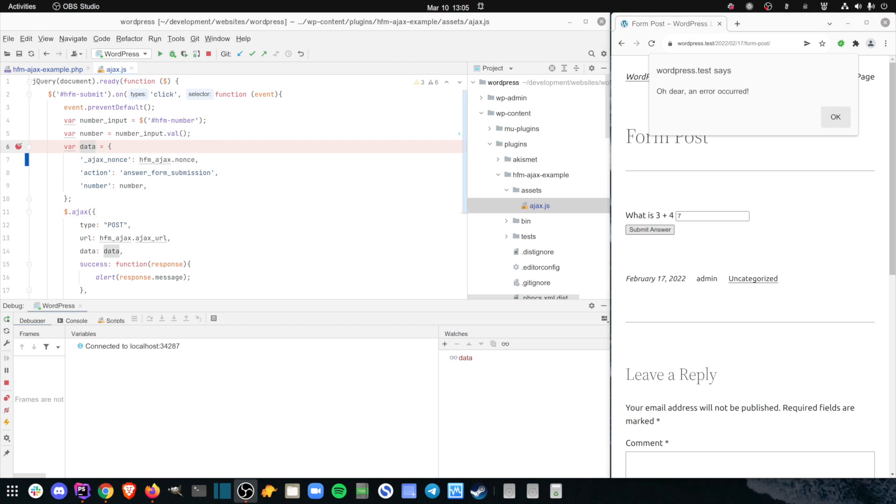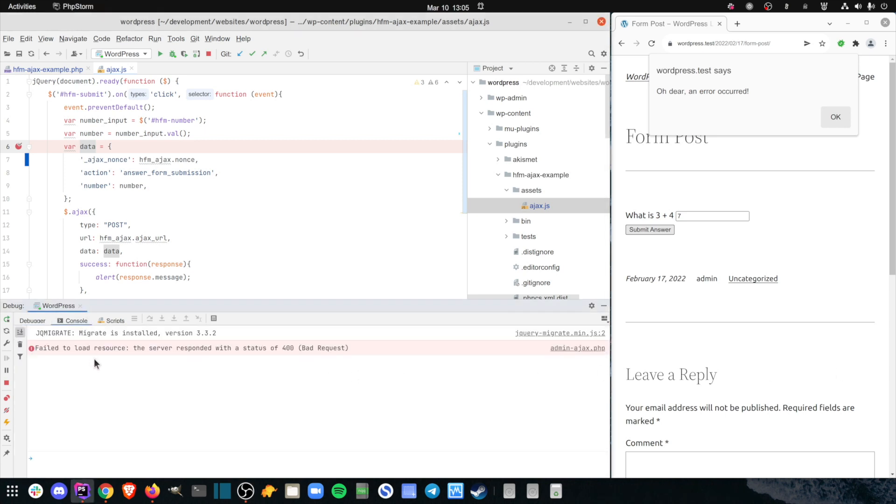Switching back to phpStorm, I take a look at the debugger's console tab. This console output is the same output that I'd see in the browser's dev tools, which is very handy. This error message tells me something is going wrong in the admin ajax.php file. Given that this is a core WordPress file, there's probably something wrong with my plugin code, but I'm not sure what.